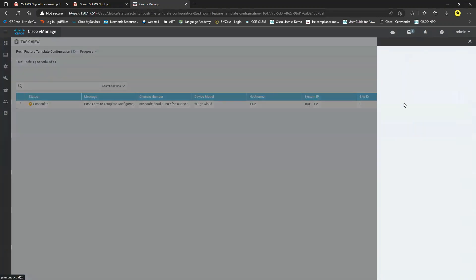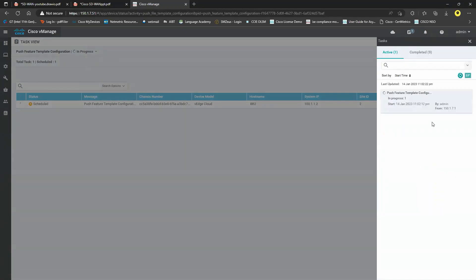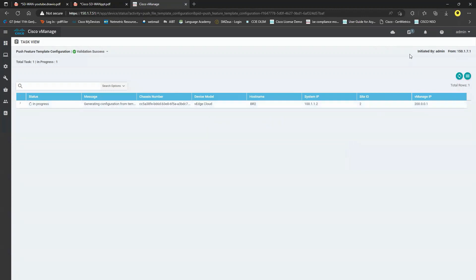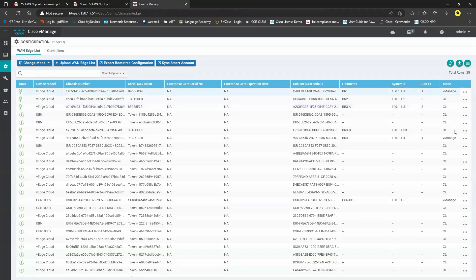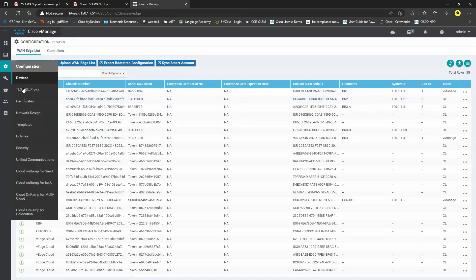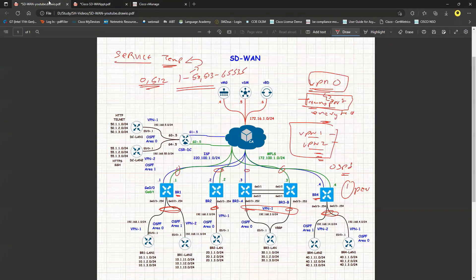Branch 1 and 4 are now in vManage mode and Branch 2 is currently being pushed. Going back to templates, now we'll create the Branch 3 template. Branch 3 has only one interface — one for Business Internet and one for MPLS.